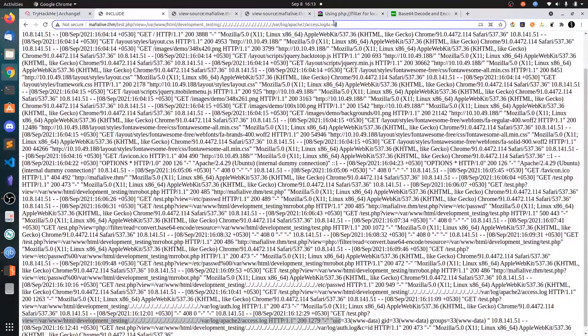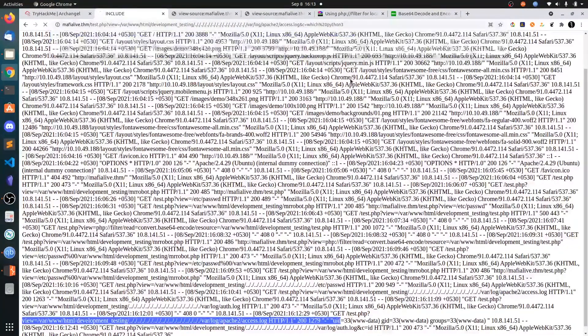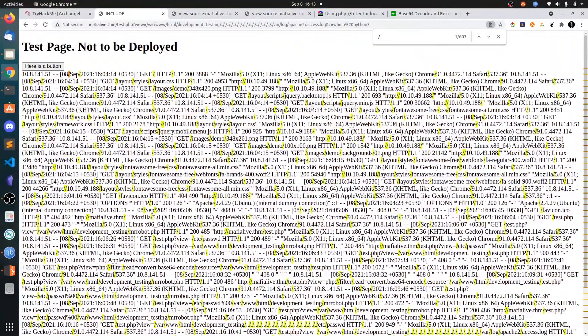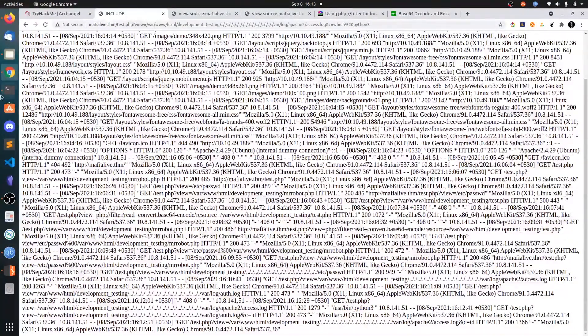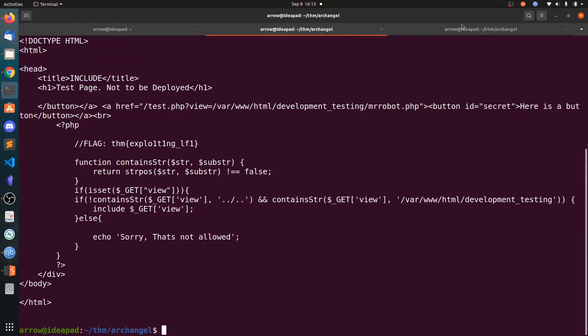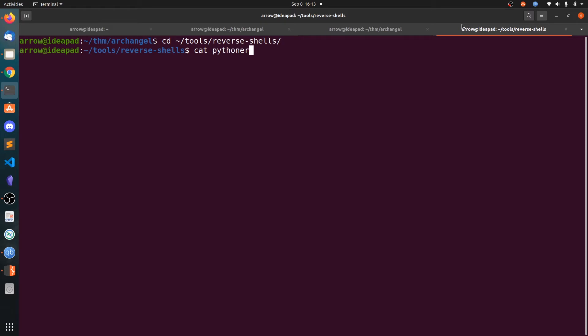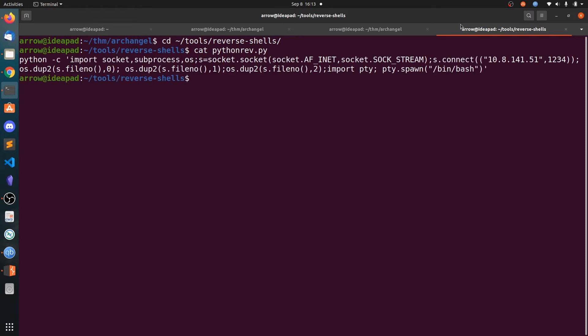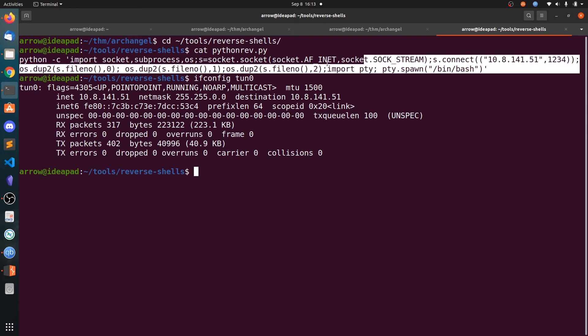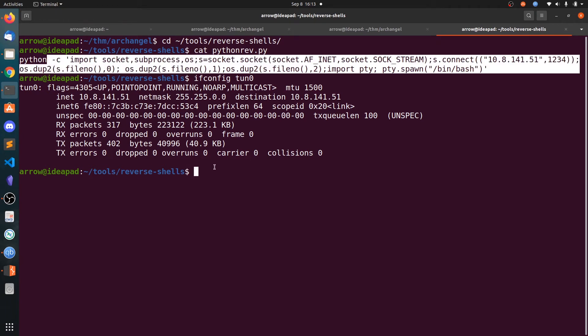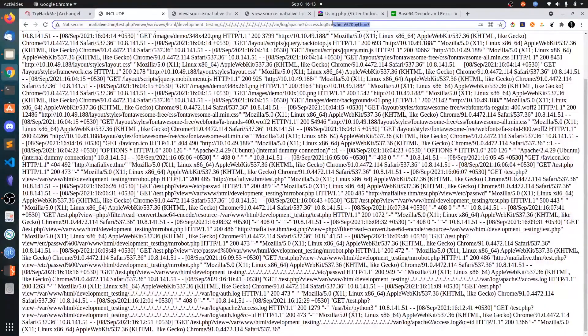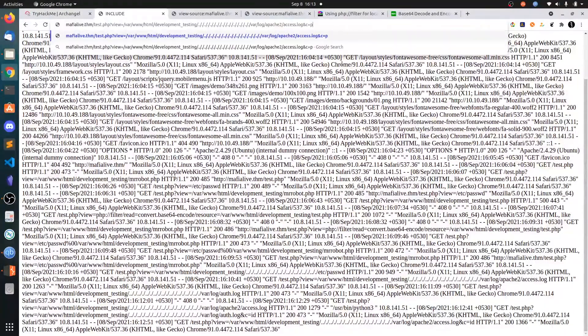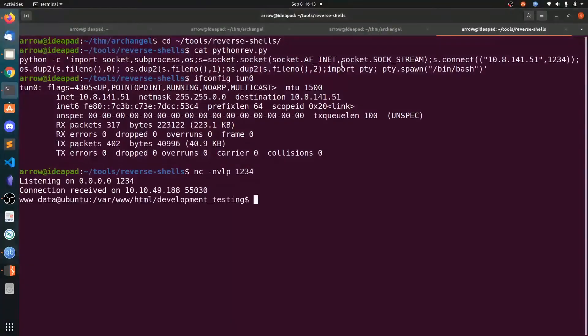There is no Python 2 on the system, there is only Python 3. Let's grab the Python 3 reverse shell. Let's use my IP address. Copy this and let's start the listener on port 1234. Switch to Python 3, type python3 and paste the command. Now we got the shell.